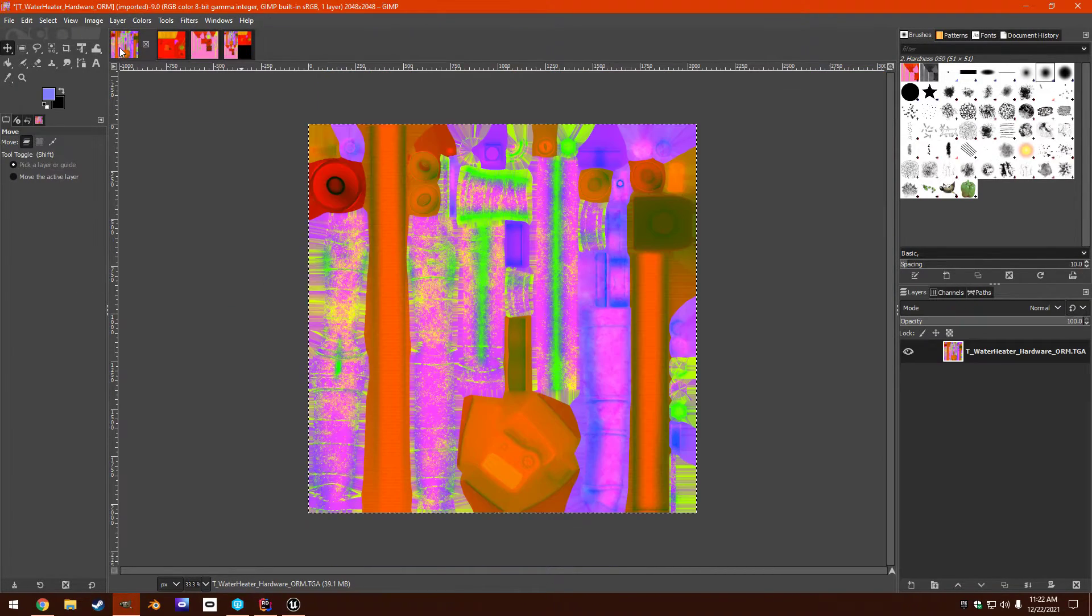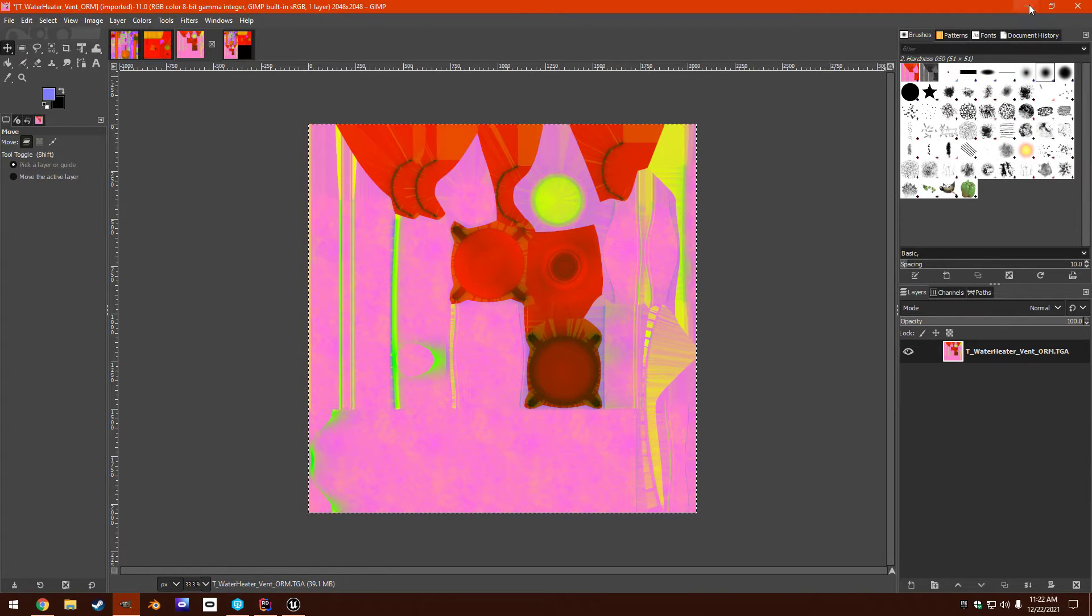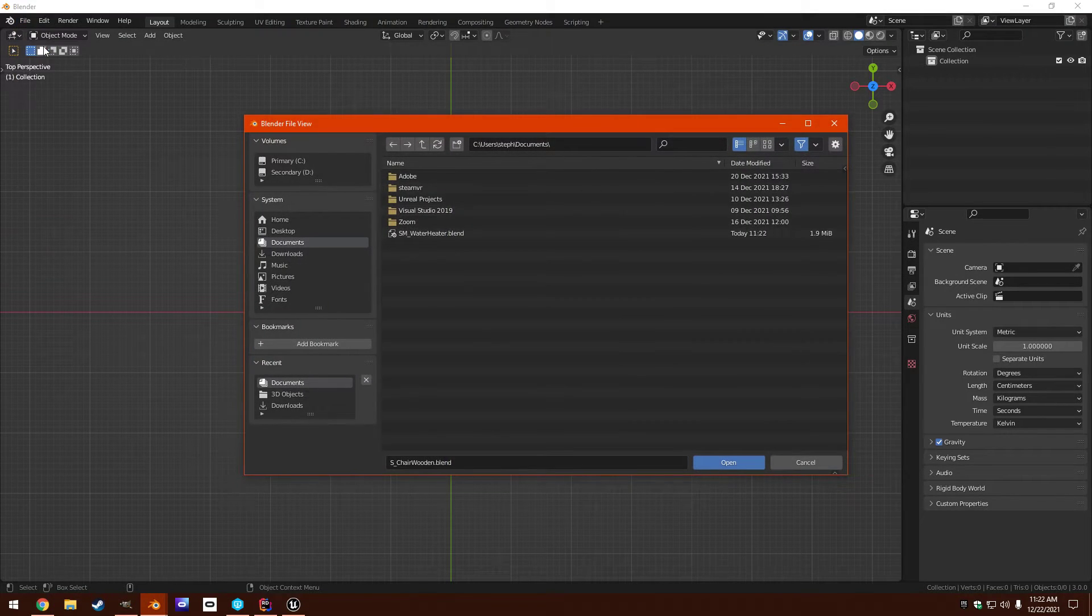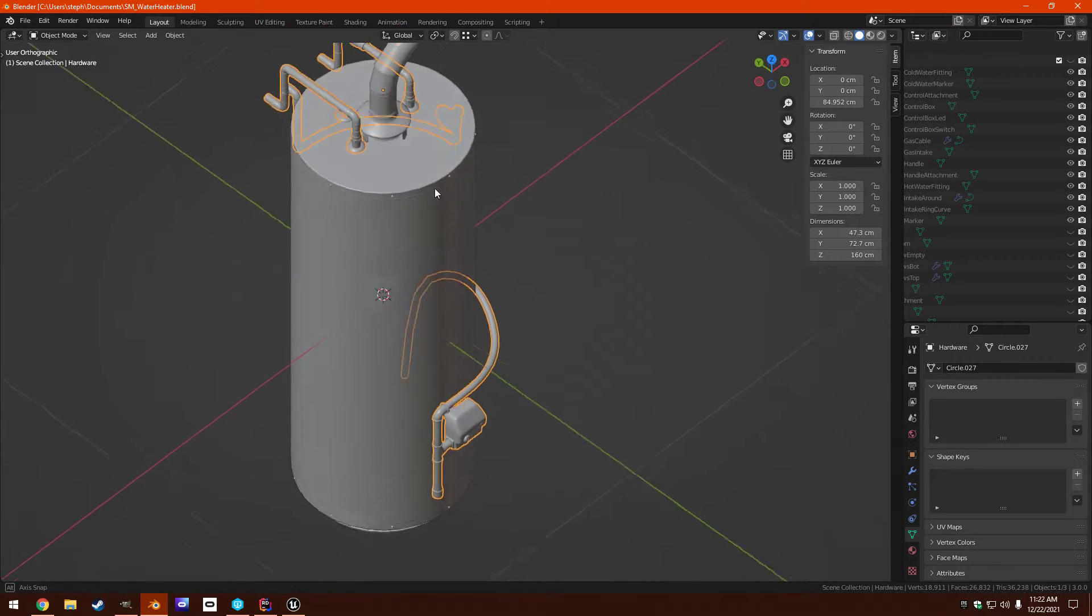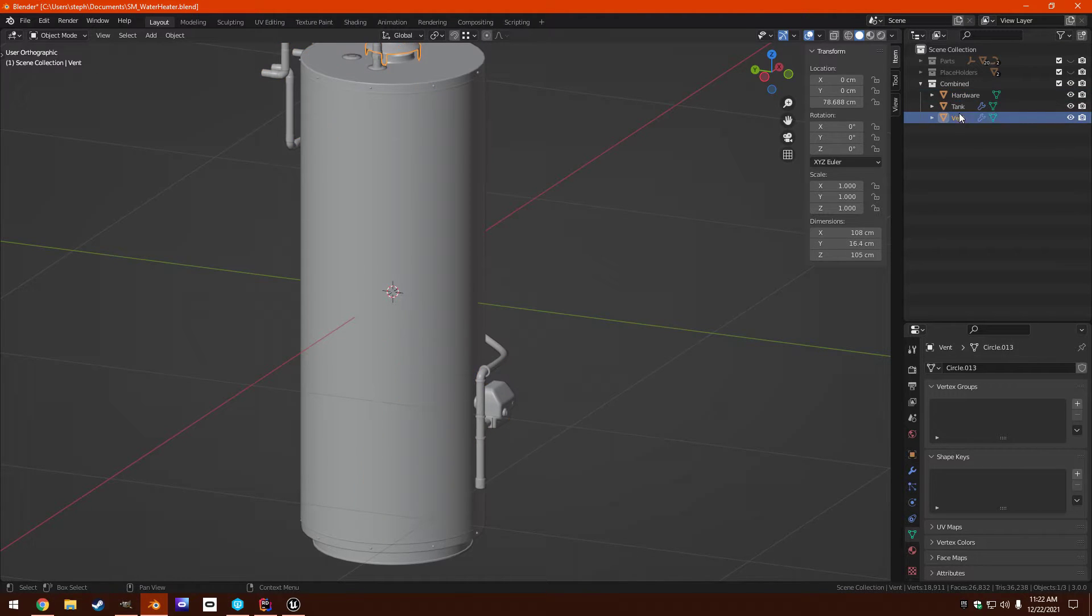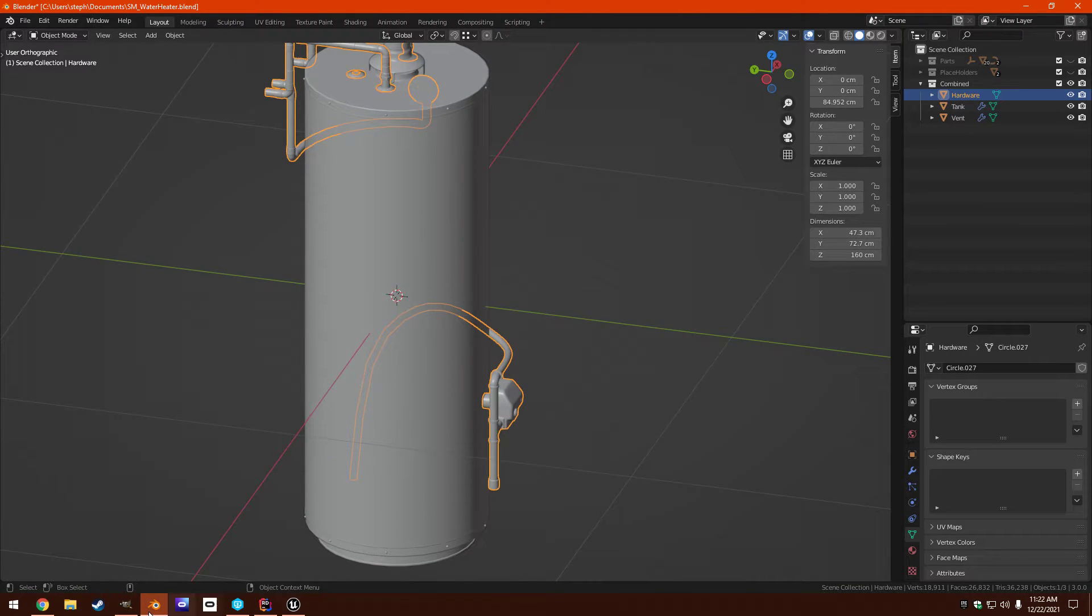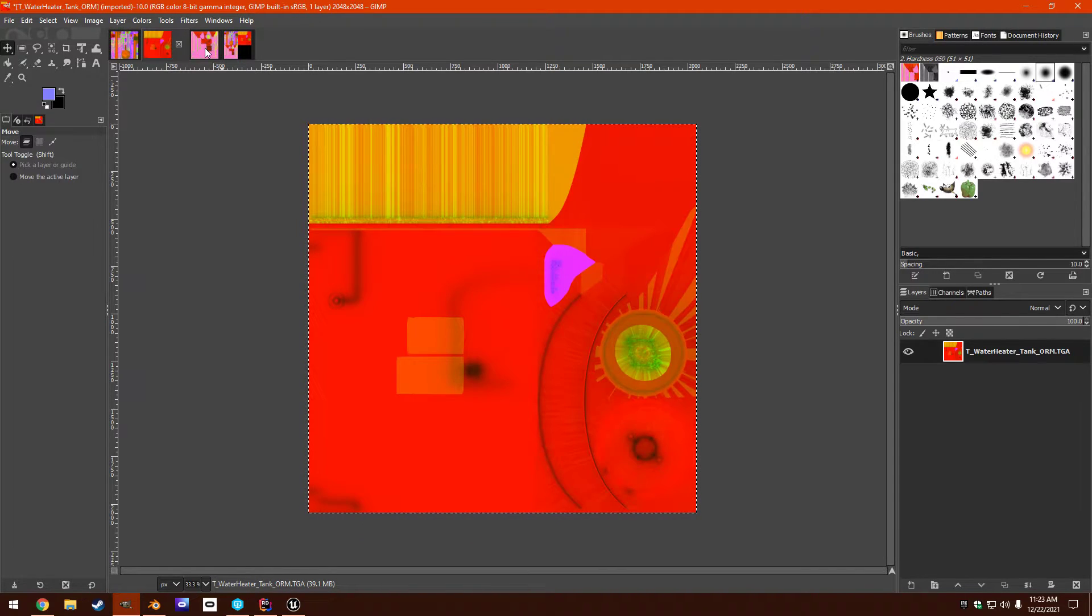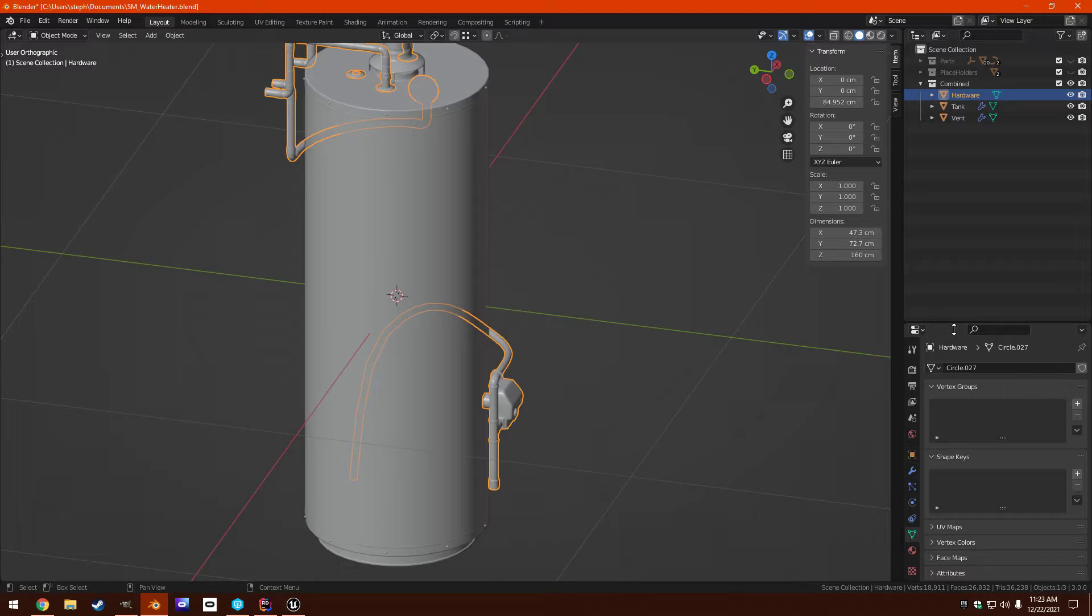But let's remember, it's hardware, tank, vent. I might as well just leave this open so that it's easy to look up. So I need to download my water heater model. And then we can open that in Blender. So here's my combined versions of those. So back here, we started out with hardware, then tank, then vent. So here's hardware.